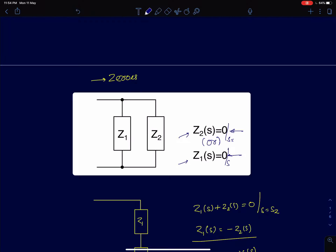For a pole, both had to go to infinity, or it had to meet the condition Z1 = -Z2. But for a zero with two impedances in parallel, the condition is either one of them going to zero at possibly two different values of s, or at a single value — in which case the system has one zero at that value of s.